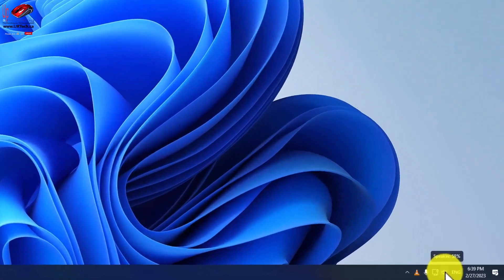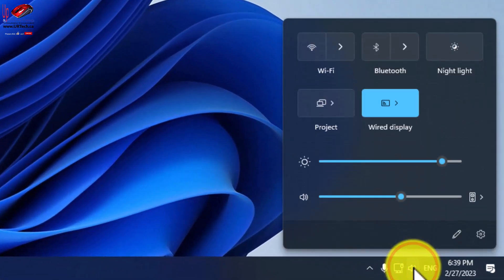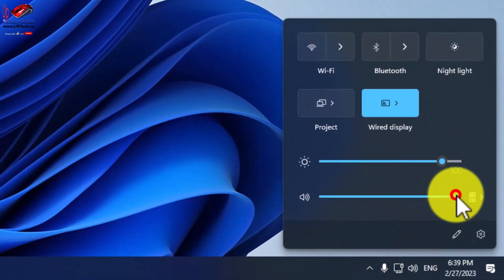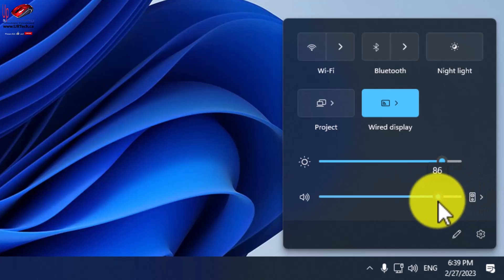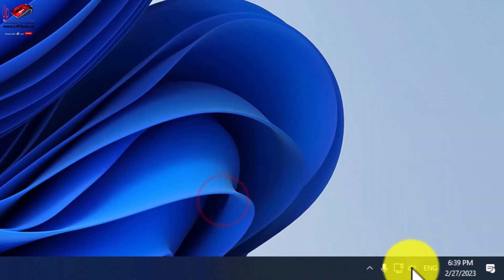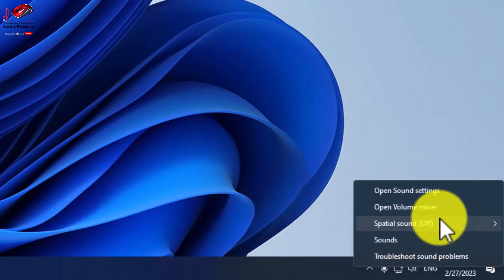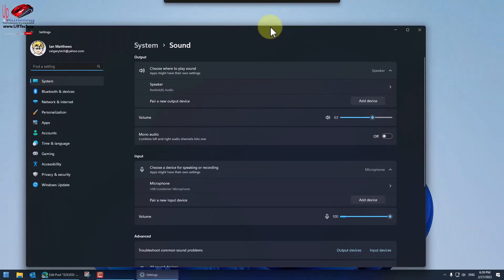The first thing is, of course, to go down to your little speaker in the bottom right-hand corner and adjust your volume. That's one thing to do. Next, right-click on it and go to Open Sound Settings.